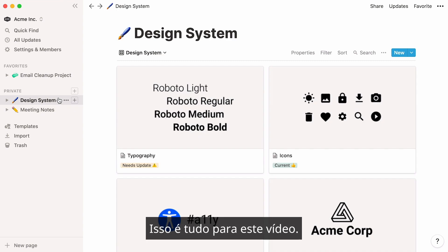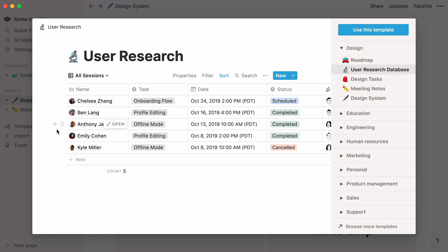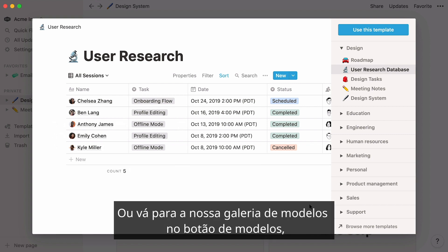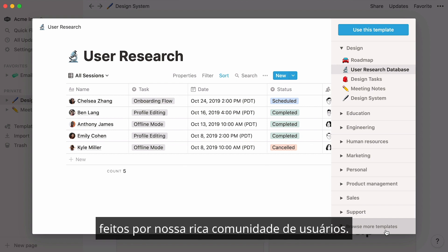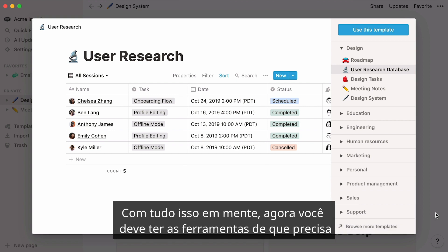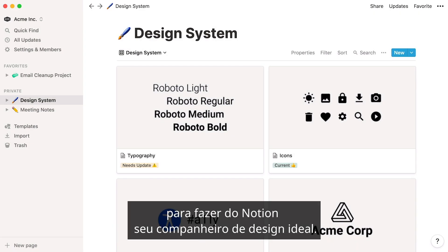That's all for this video. Feel free to view more tutorials like these to familiarize yourself with Notion. Or, go to our template gallery from the template picker, where you'll discover a curated set of real-life templates made by a rich community of users. With all this in mind, you should now have the tools you need to make Notion your ideal design companion.